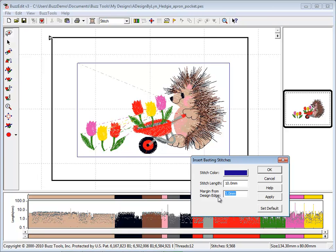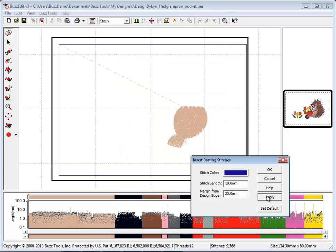The margin is the distance from the edge of the design boundary and can be easily changed. A preview of your selections is displayed.